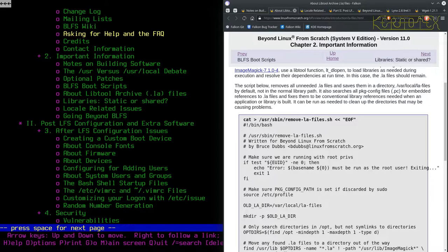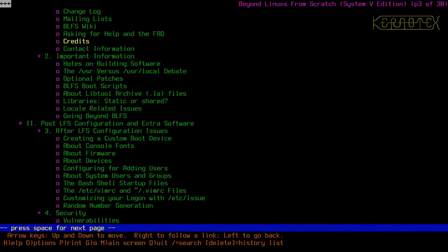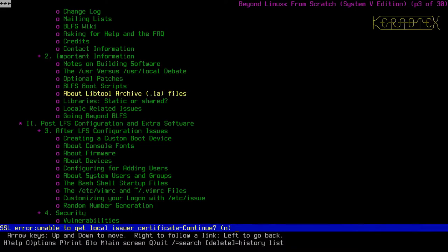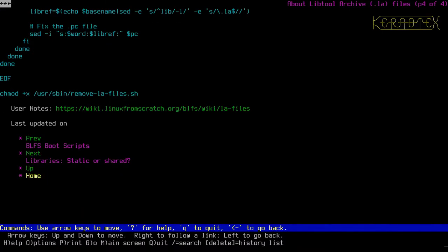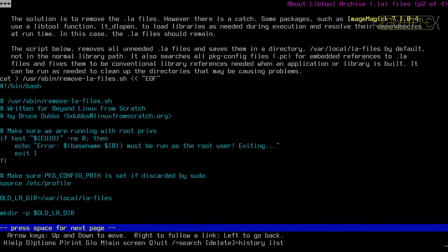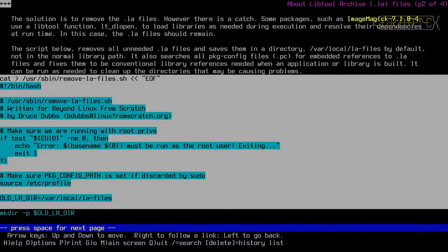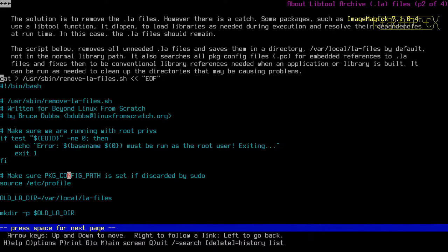I want to read 'Beyond Linux From Scratch' online. Select it with the arrows, press Enter, confirm the certificate warning, scroll down and select the link to read the book, press Enter, confirm again. Now I'm looking for a page that says 'About libtool Archives'. There it is — press Enter. Confirm the certificate error again and I want to get to the page where the script is. The script spans several screens.